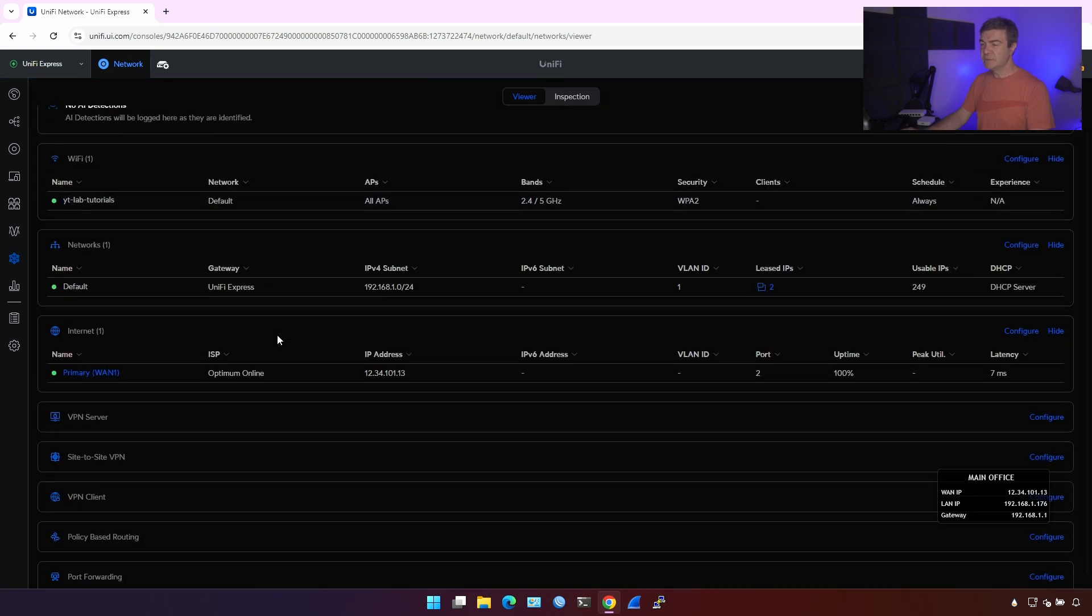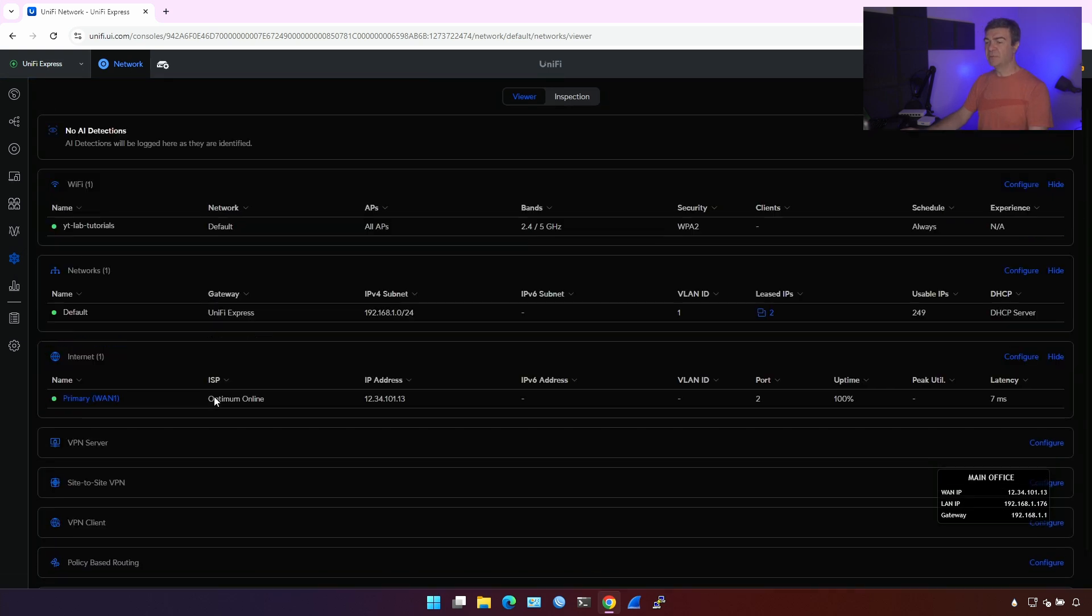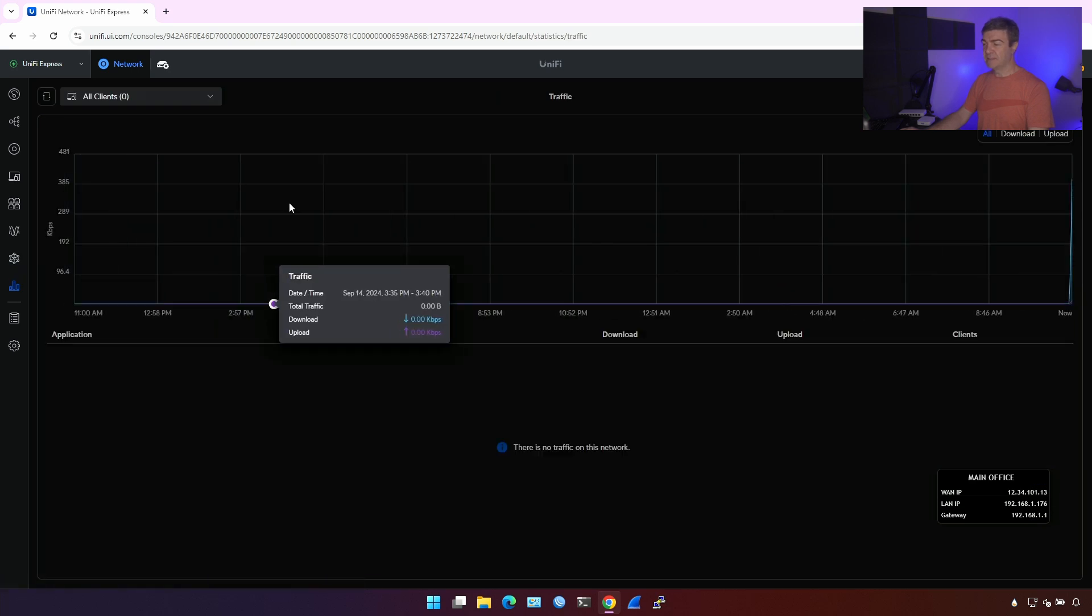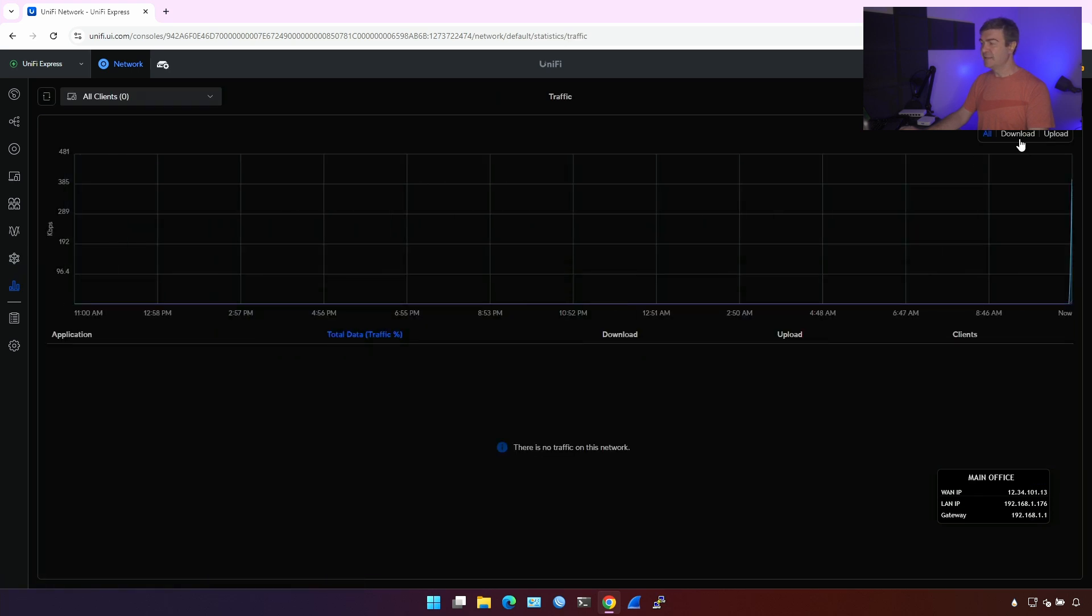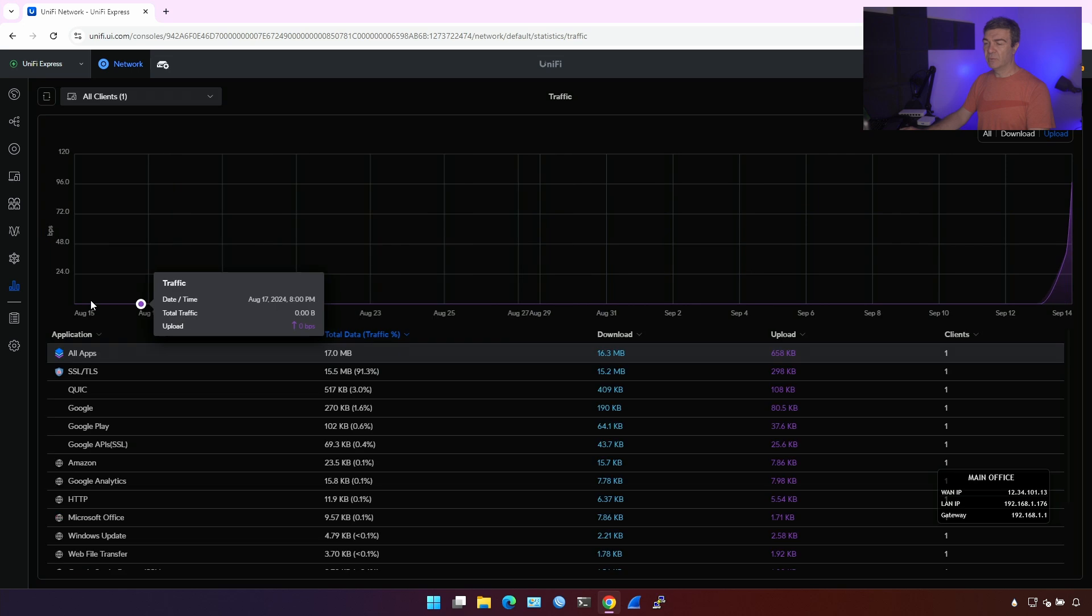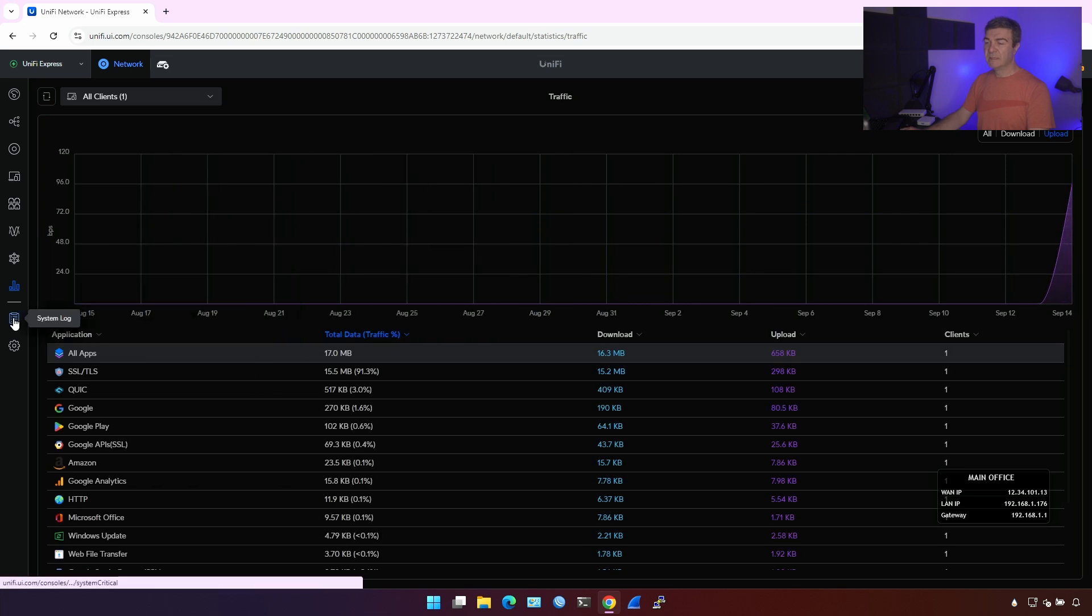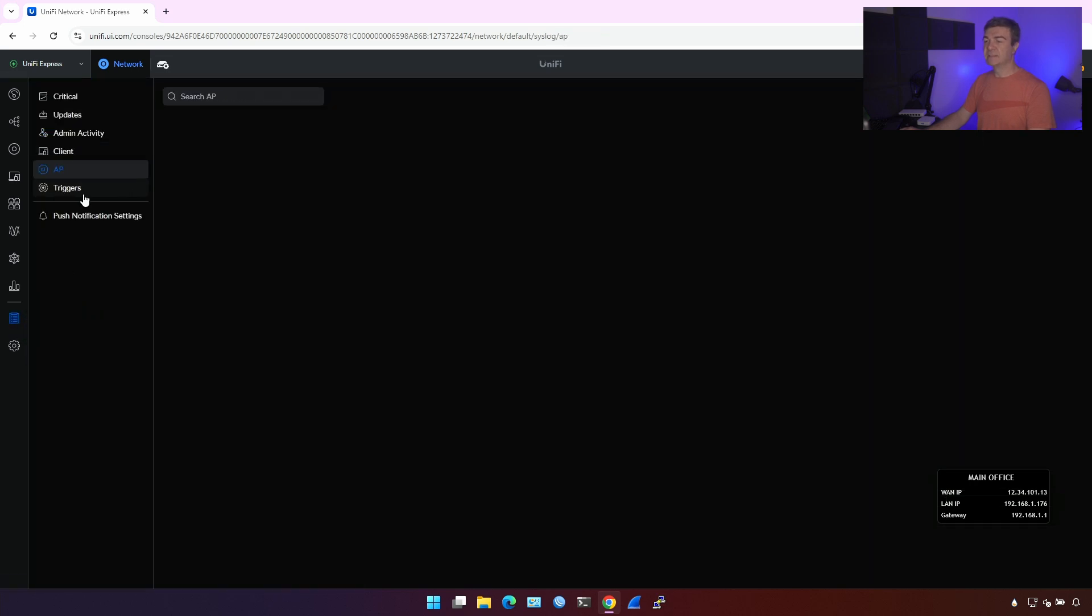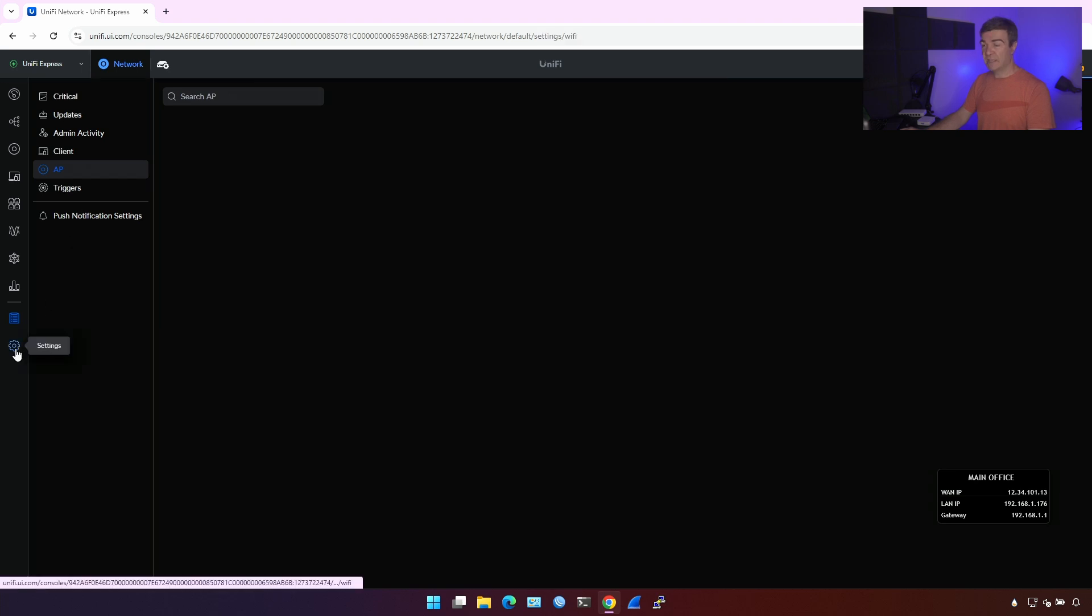Under networks, you see all the networks you have, and statistics is just statistics, app done, one week, one month, system logs, updates, admin activities, clients, access points, and let's go into the settings.